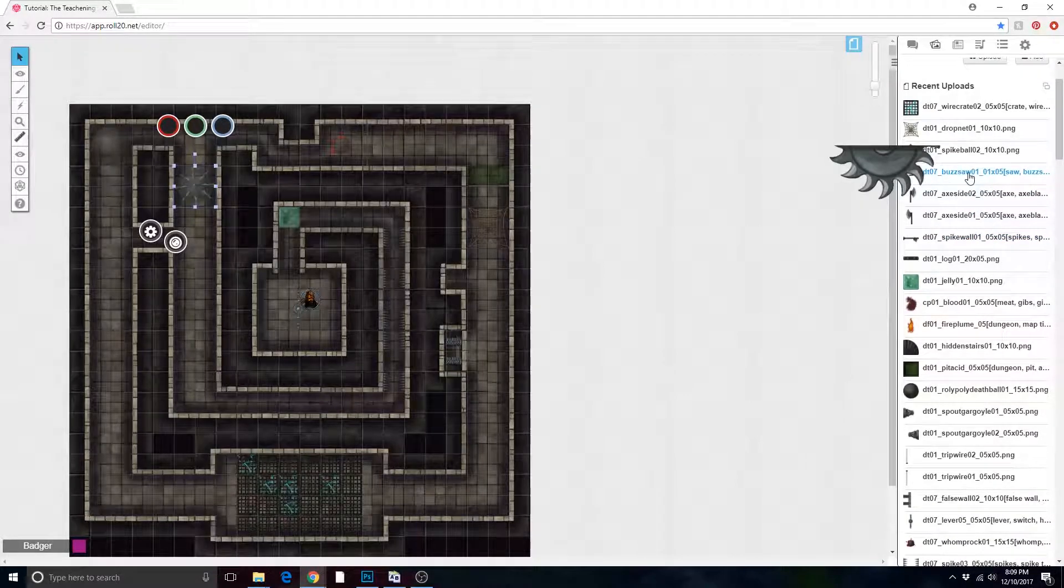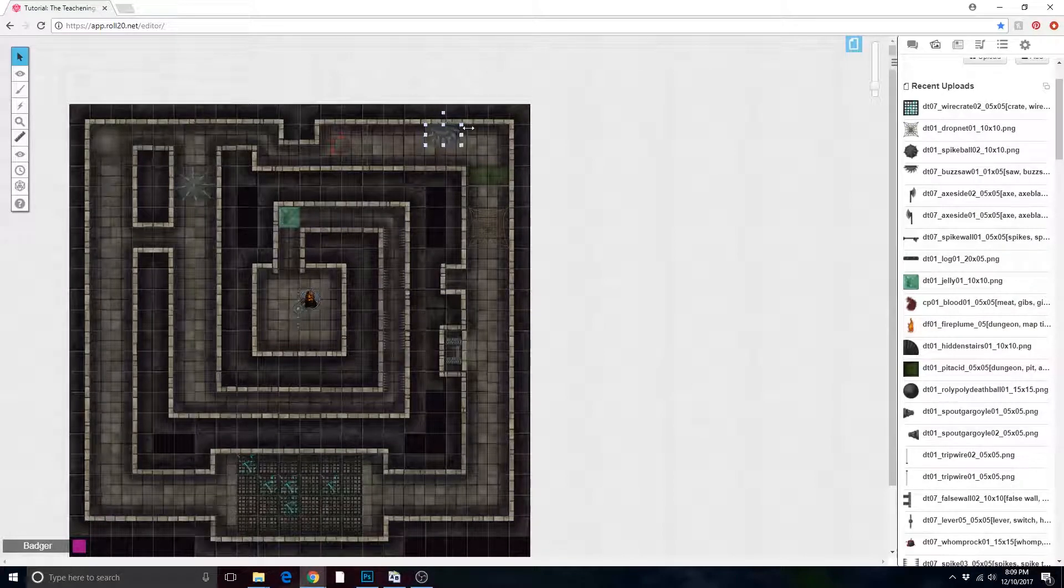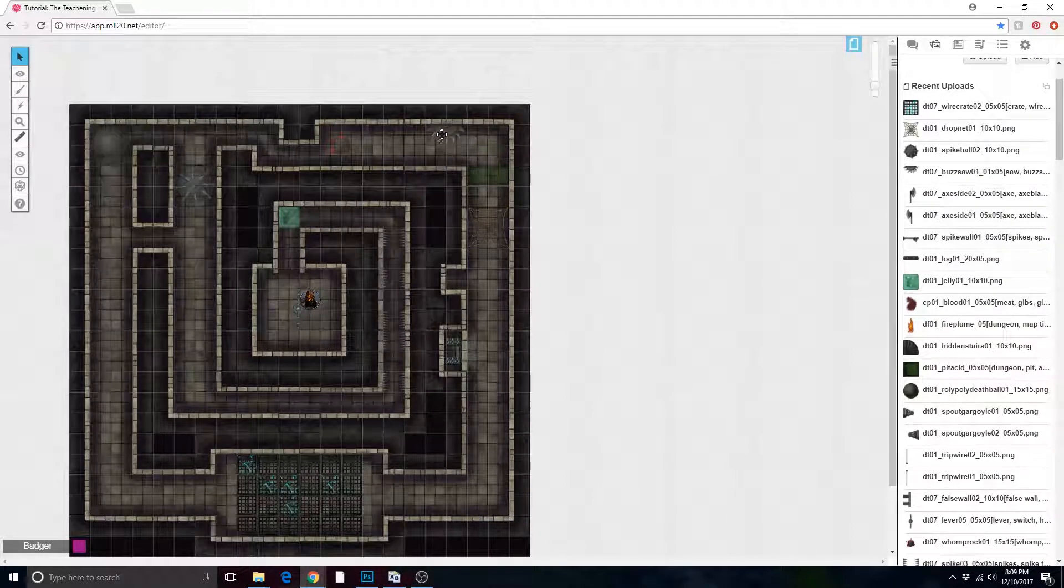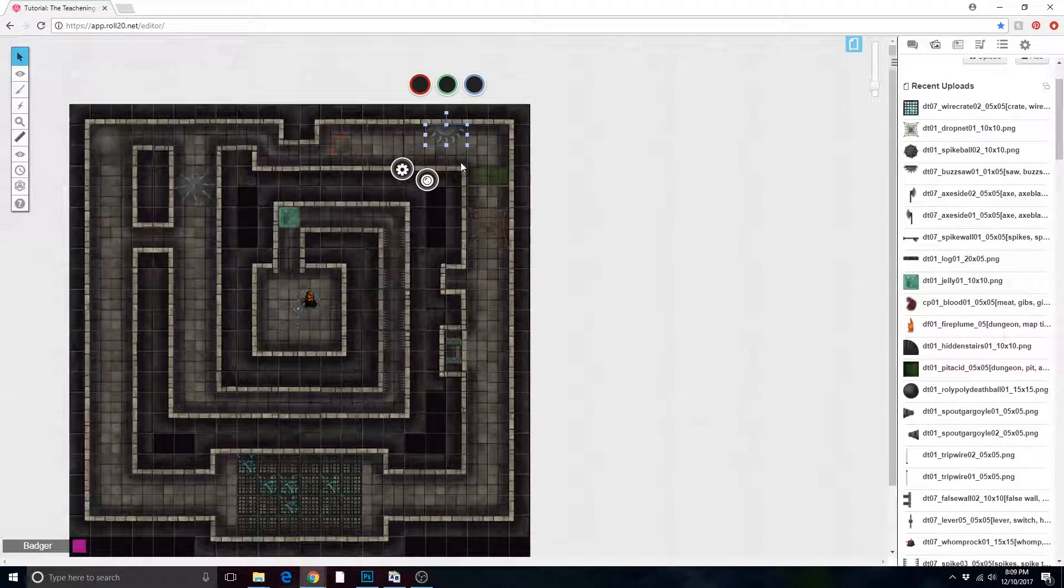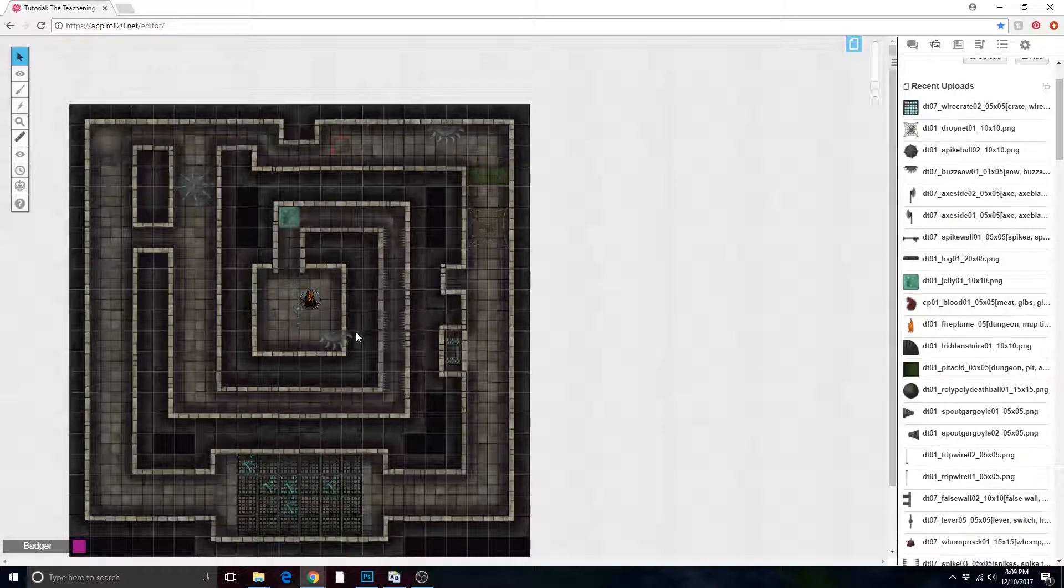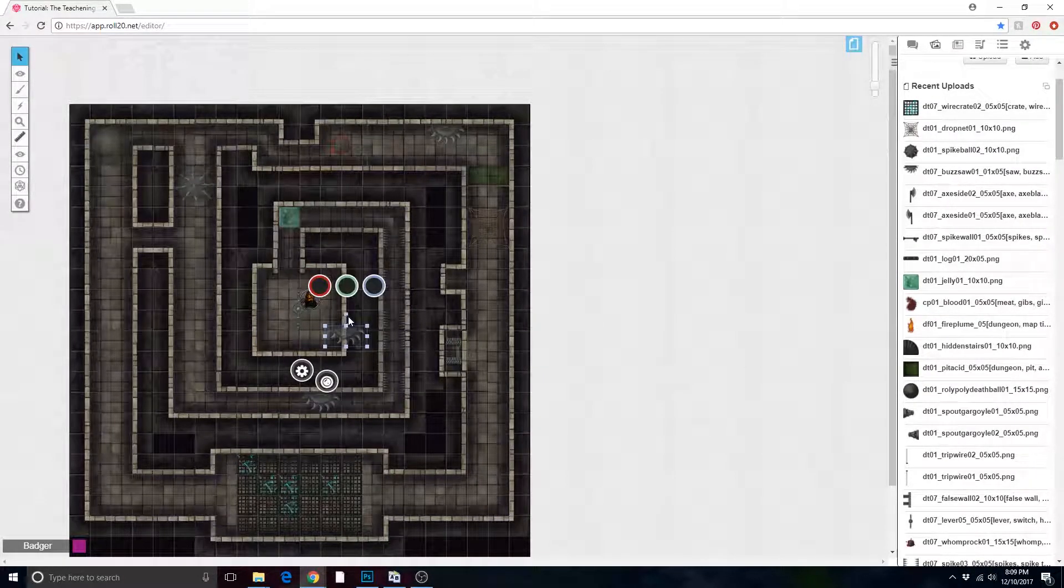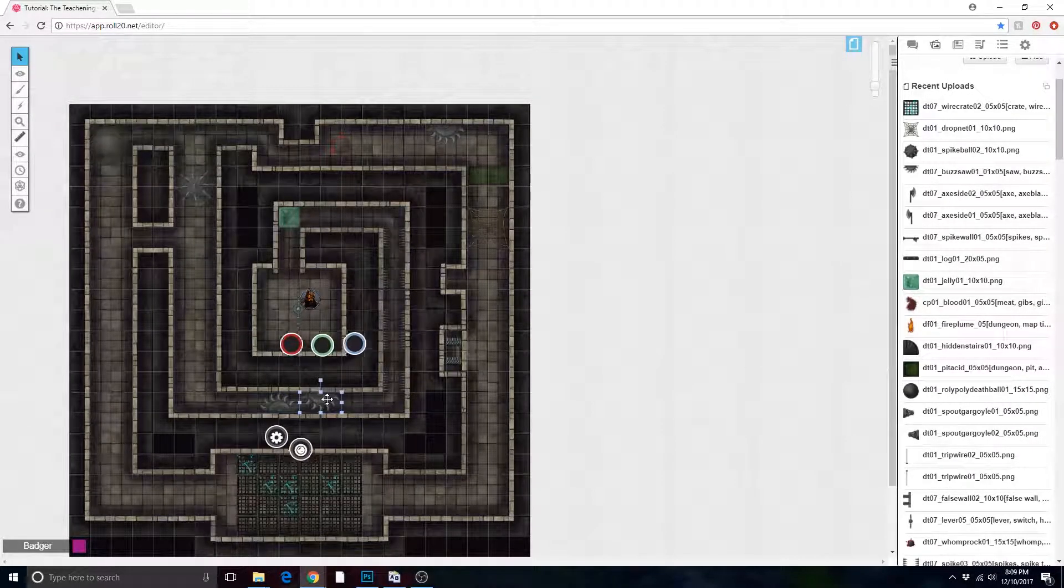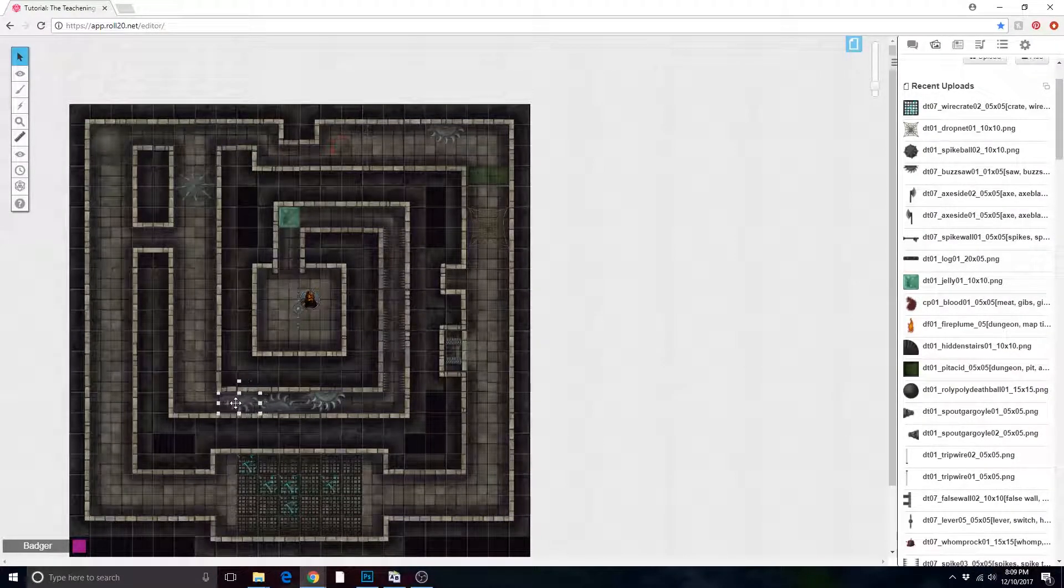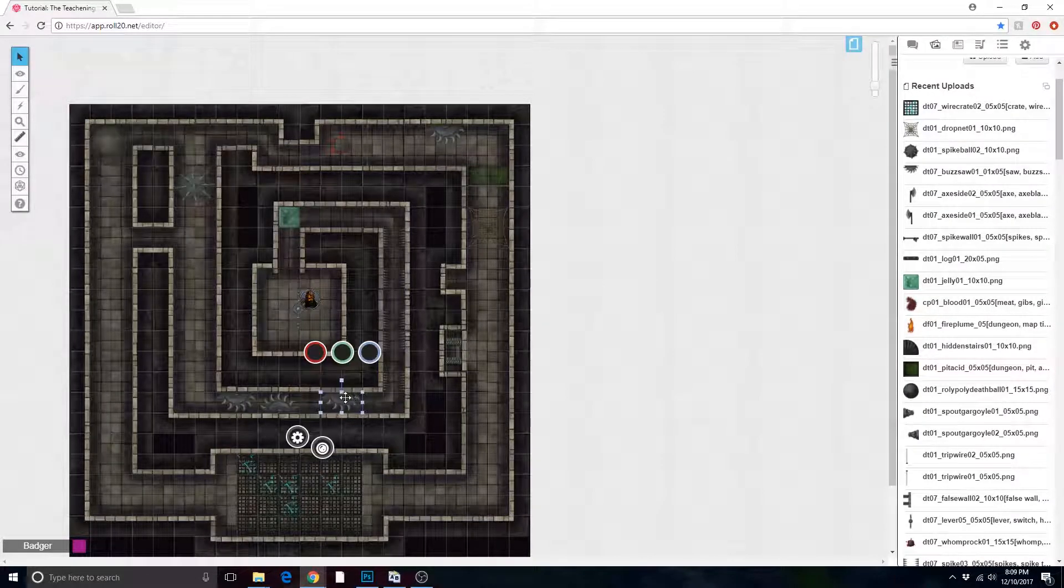We need some buzz saws coming out of the wall—everyone loves those. One there, one there. And all of these can be rotated and flipped in any direction you'd like, and then of course they still work with the grid, so you can just create a nice little hallway of horrors here for your poor unfortunate players.